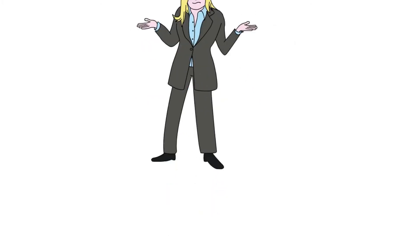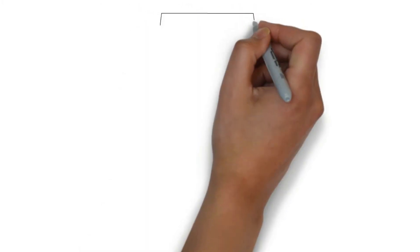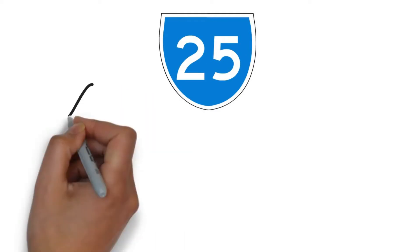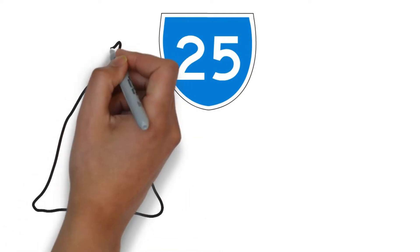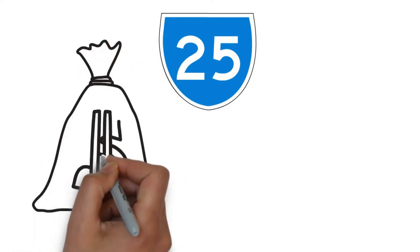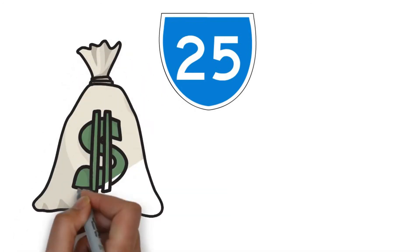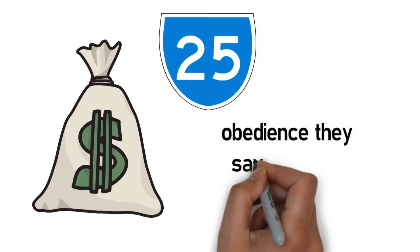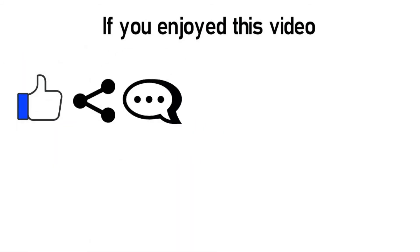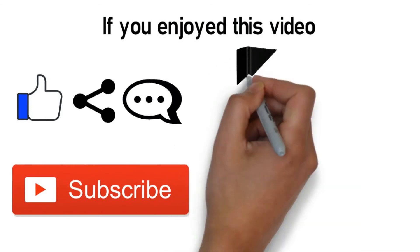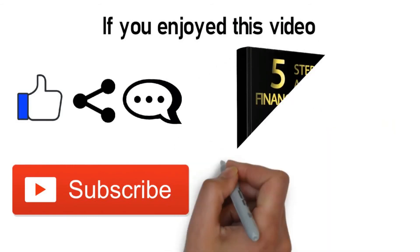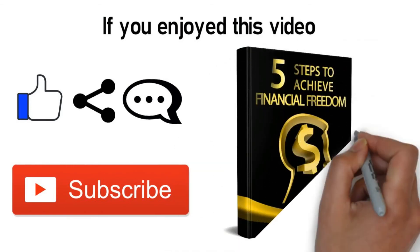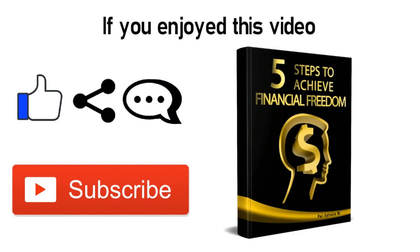Conclusion: We have presented you with 25 specific rules of money. Some of them are broad and comprehensive while others are brief and straightforward. For you to excel, then you must obey a significant portion of the listed rules. After all, obedience, they say, is better than sacrifice. If you enjoyed this video, please like, share, comment, and especially subscribe to the channel. You're also free to receive the new book 'Five Steps to Reach Financial Freedom' by clicking on the link in the description below the video.